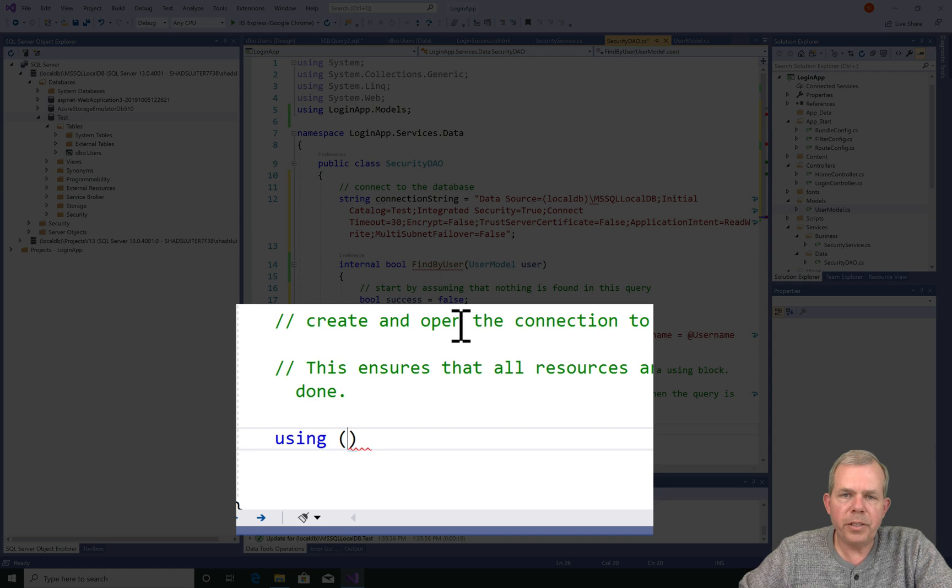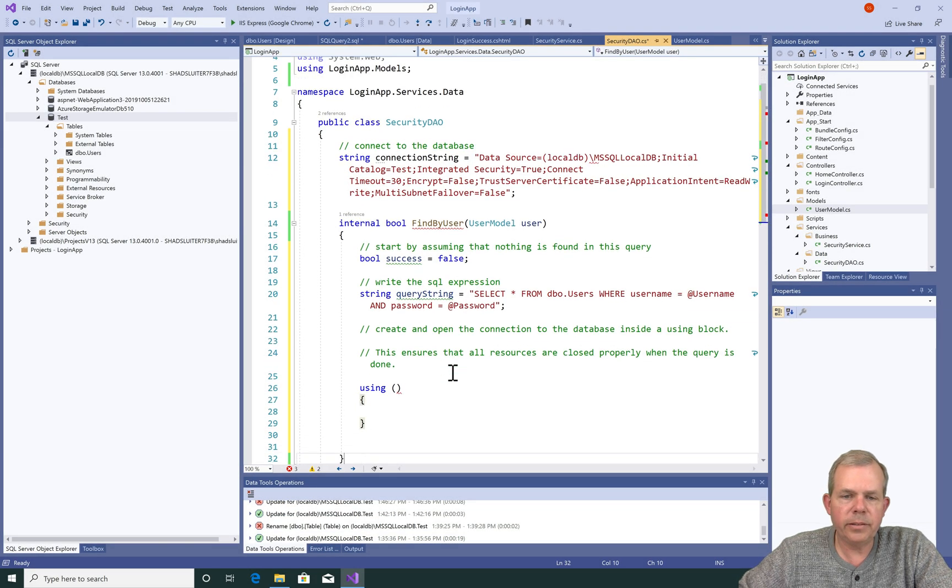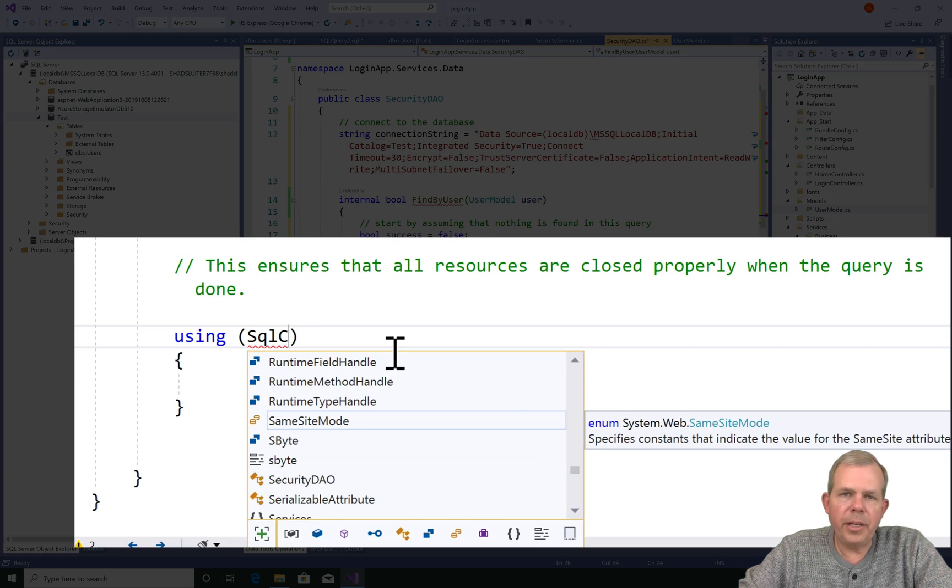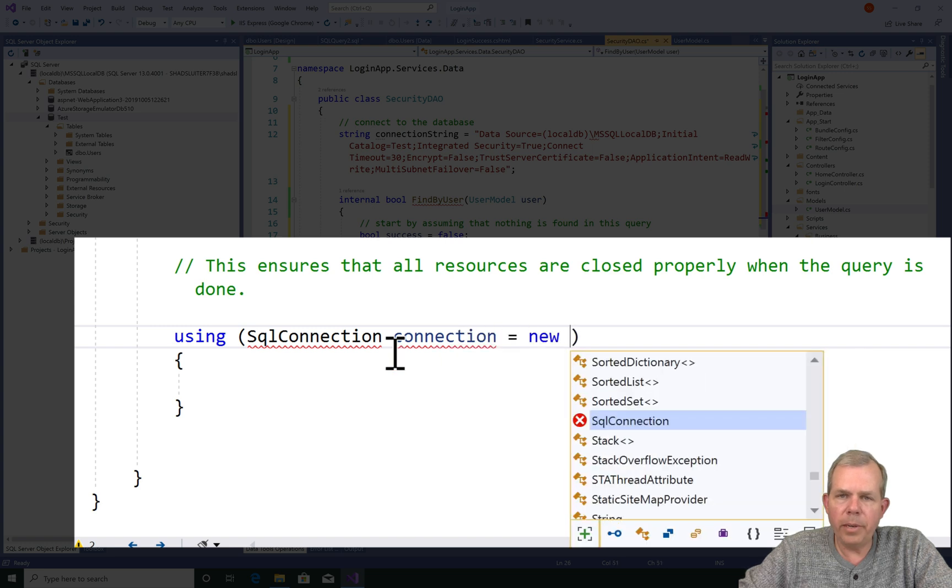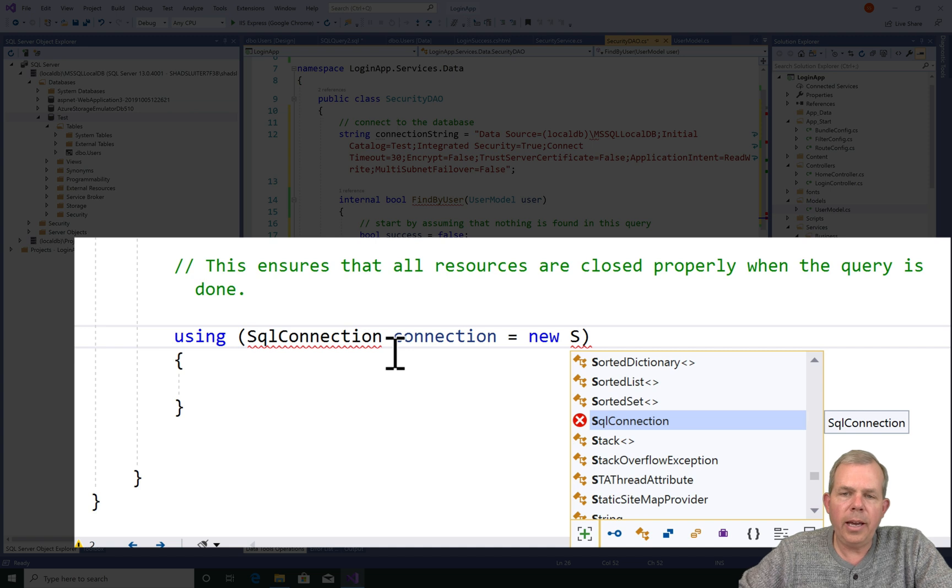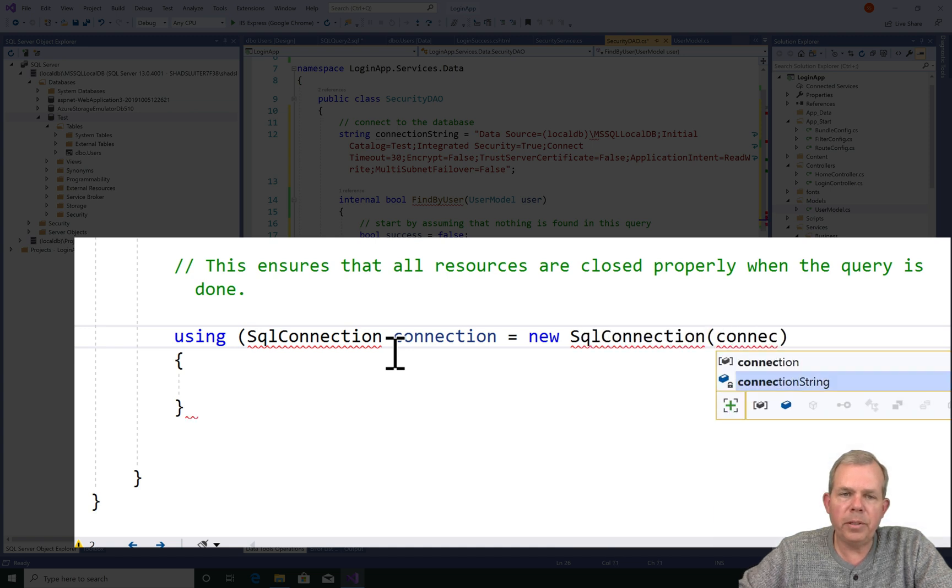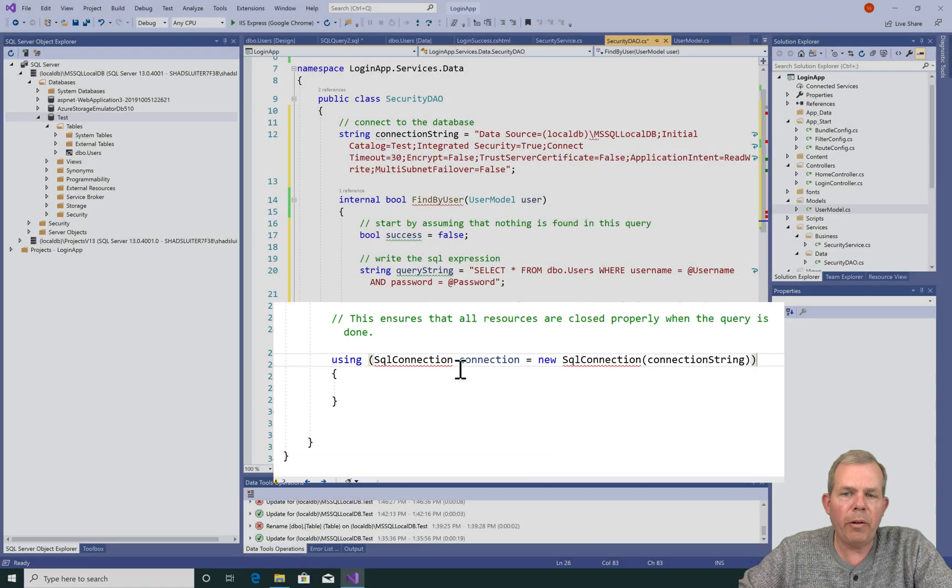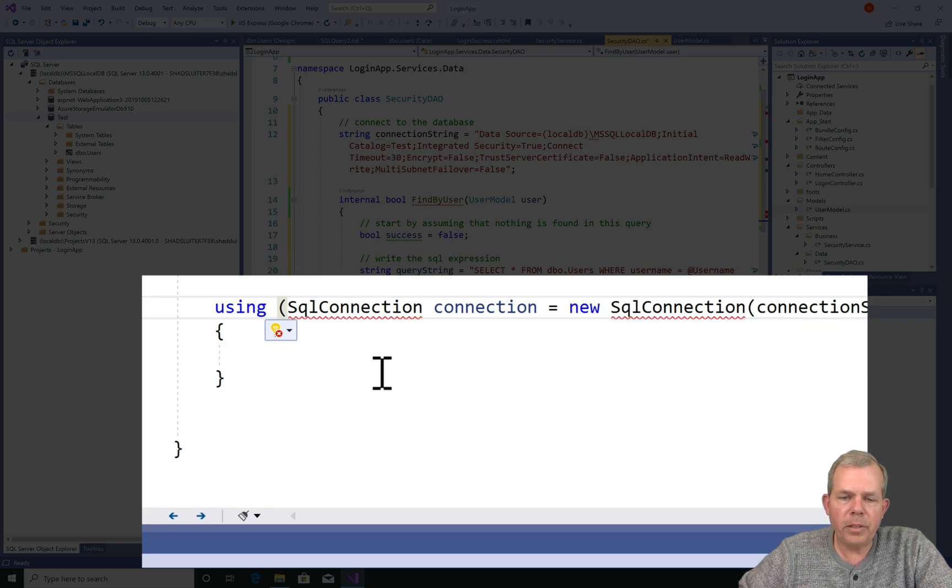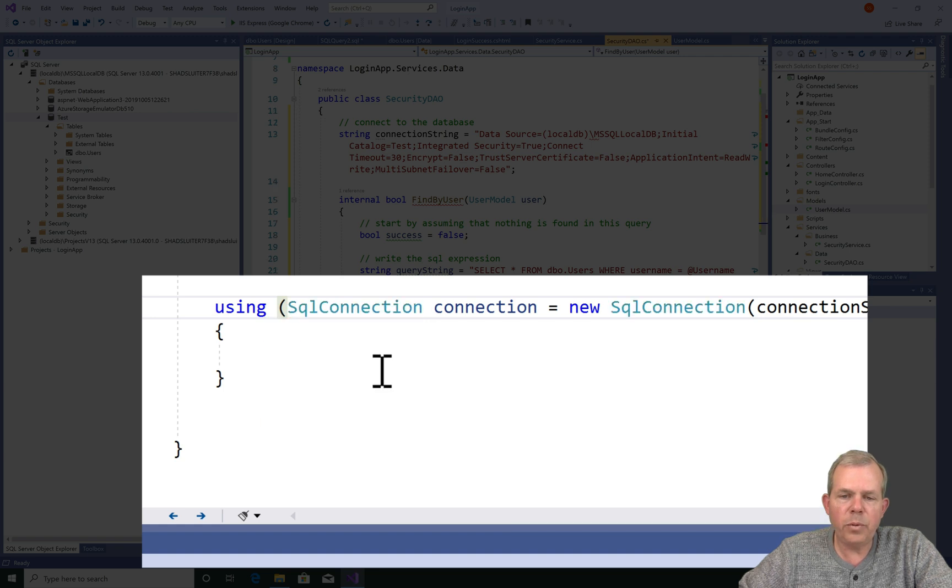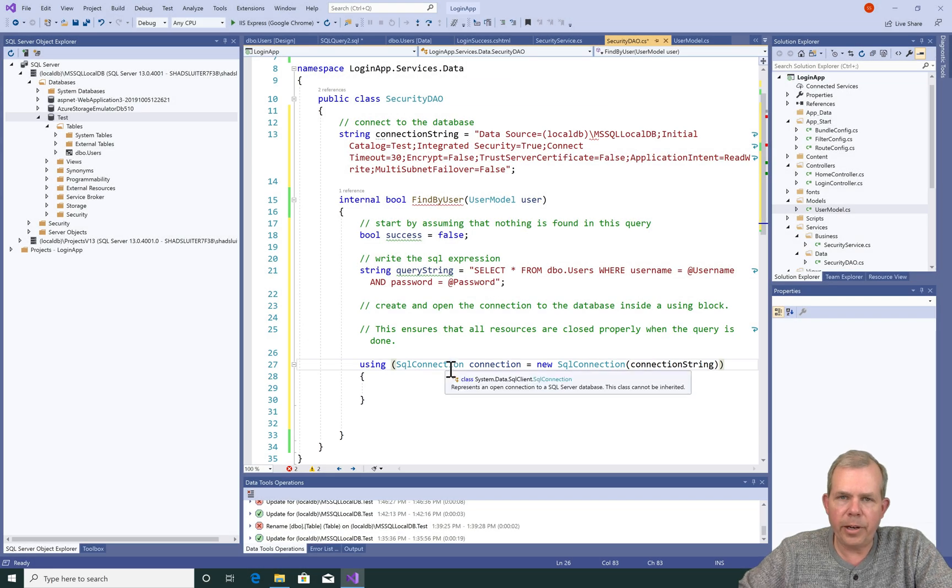It's a block of code that will say I'm going to use the database and it will automatically close the database connection when we leave the code block. This prevents extra memory leaks or connections to the database that are no longer in use. So here's the using block. Now inside the parentheses, we're going to make the connection to the database. The object that is going to allow us to connect to a database is called SQL connection. It's not going to work immediately. We'll have to import it. So we'll create a new connection and supply it with the connection string that was mentioned up here on line 12. Since we have a problem with the code, we have to do an import. Let's choose using system data SQL client. And now the error is gone.